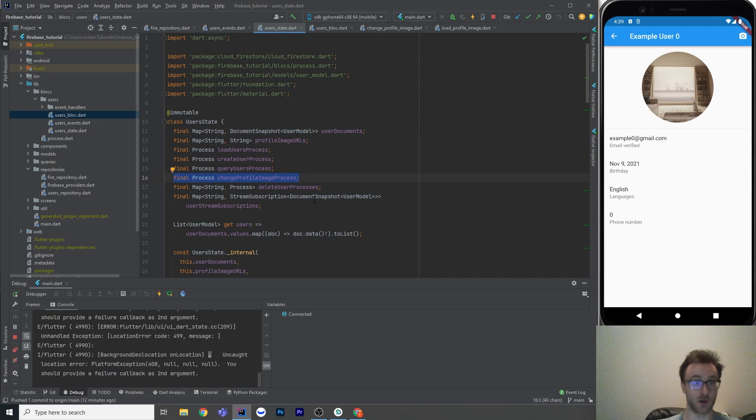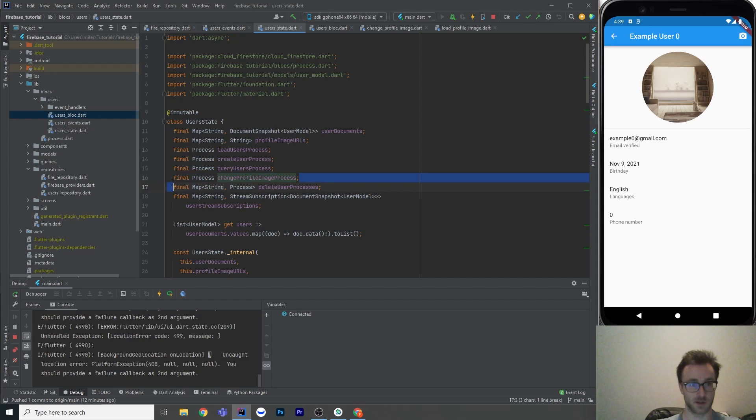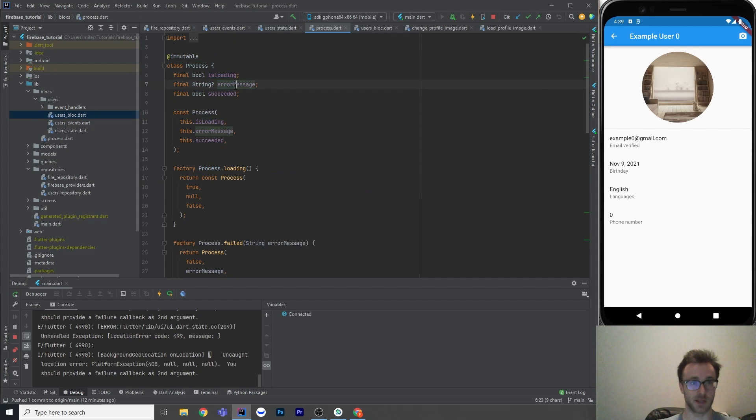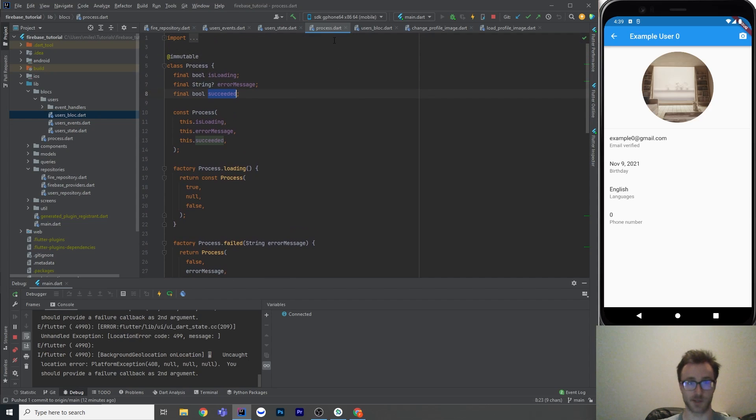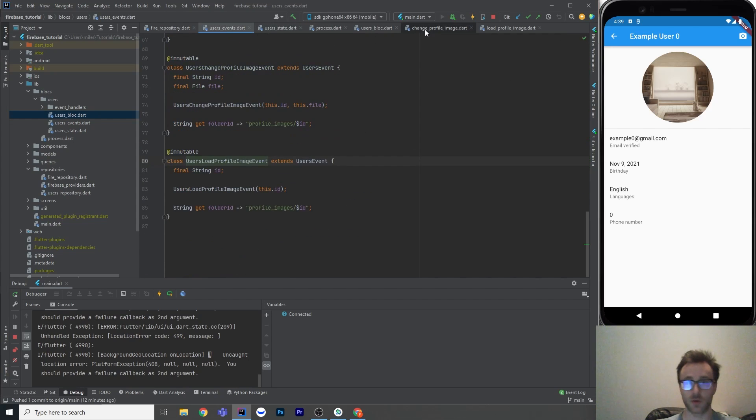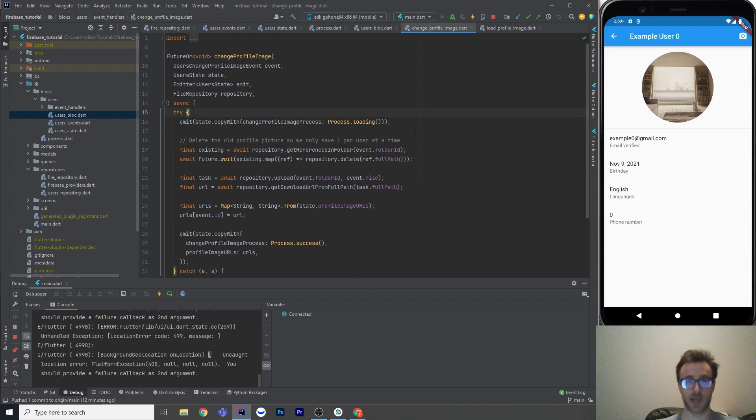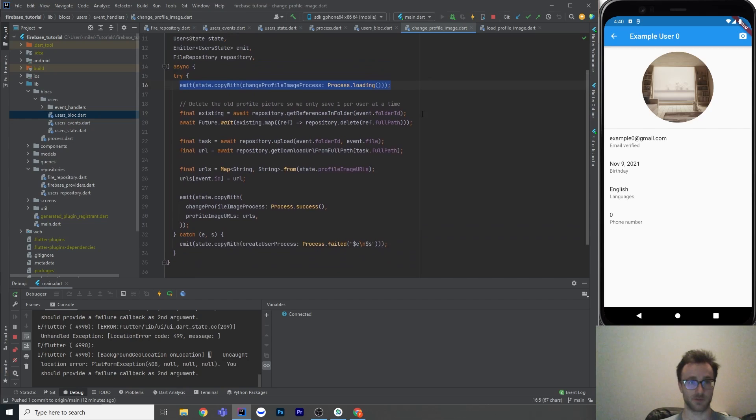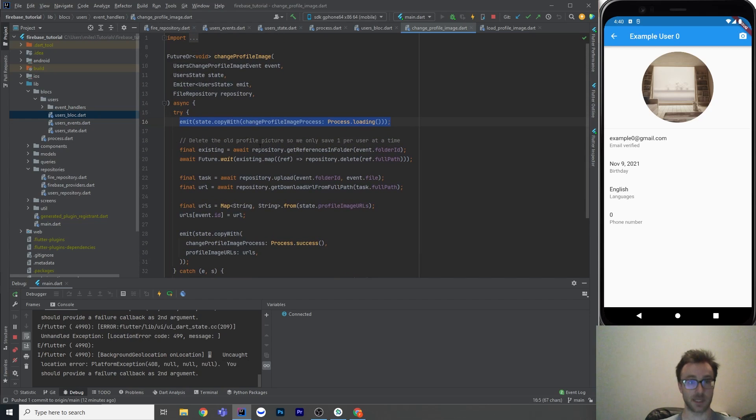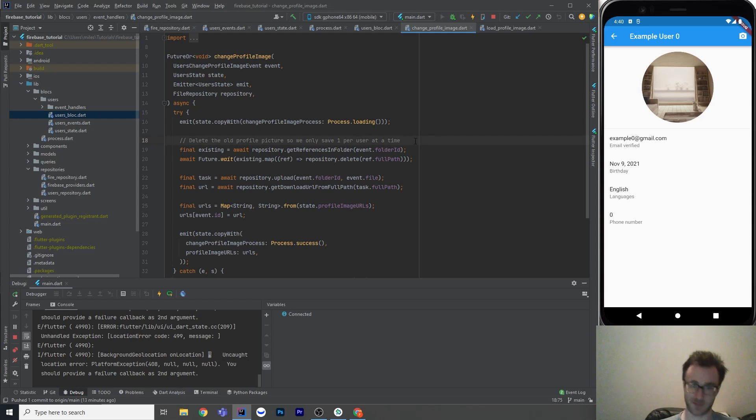Okay, so we're back here. And we are first admitting that our profile image chain is changing. So we're going process.loading. And then we're going to first delete the old profile image picture so we only save one per user at a time. So this is just a design choice so that I know when I go into that folder of profile images by that user, the first one is going to be the image that I'm going to take. And there should only be one at a time.